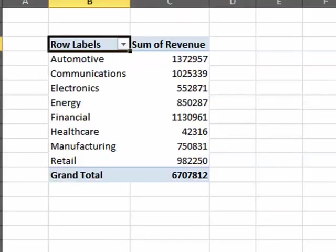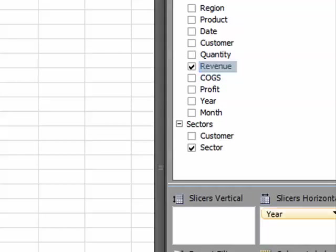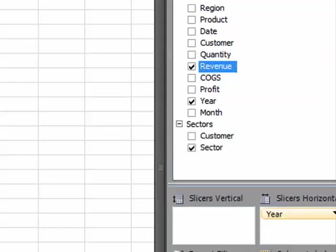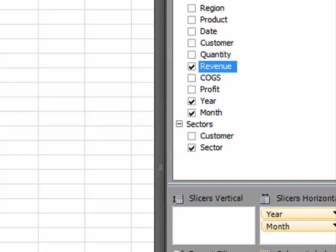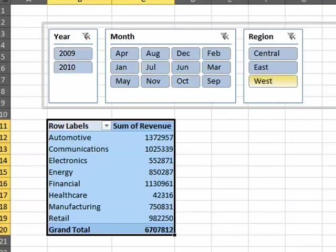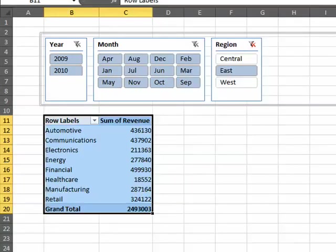Also, look here. We have Drop Zones for Slicers Vertical, Slicers Horizontal. Let's put Year in Slicers Horizontal. And maybe Month. Maybe Region. And now, I can update this analysis very quickly. There's 2009 or there's 2009 and 2010 just for the East Region. Very cool. Very amazing.